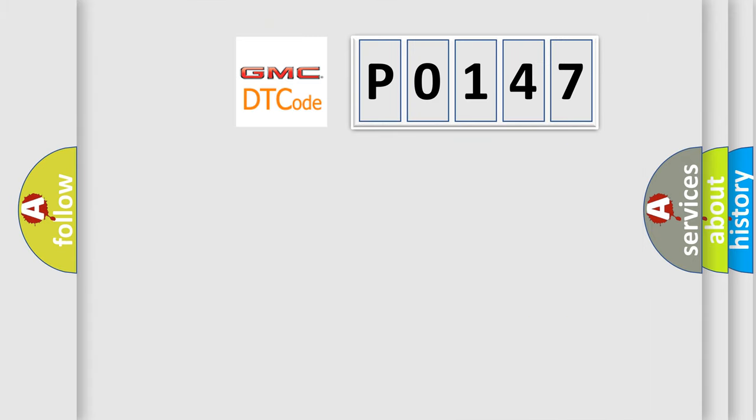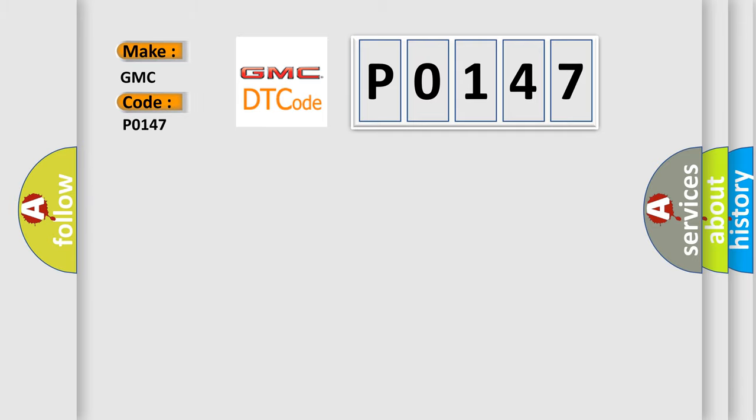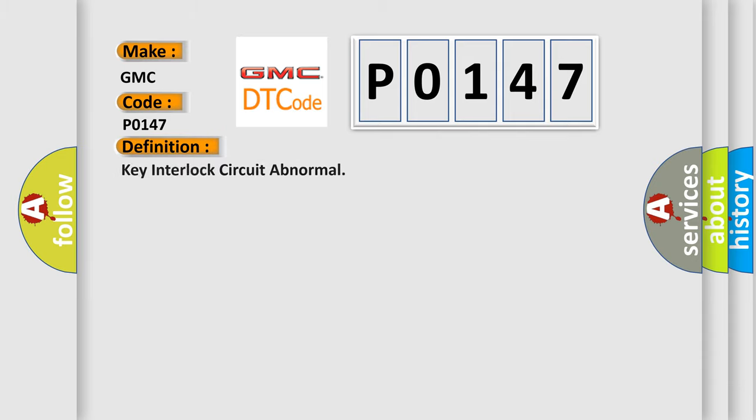So, what does the diagnostic trouble code P0147 interpret specifically for GMC car manufacturers?